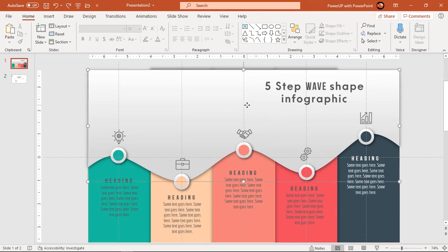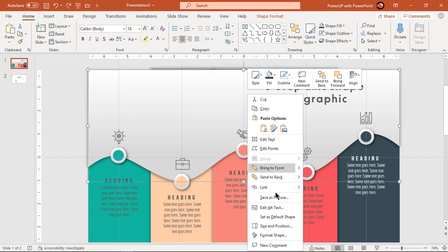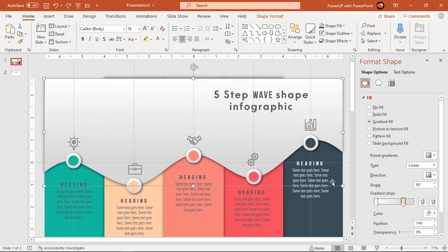Better change the gradient direction of wave shape, I guess it gives more realistic effect.